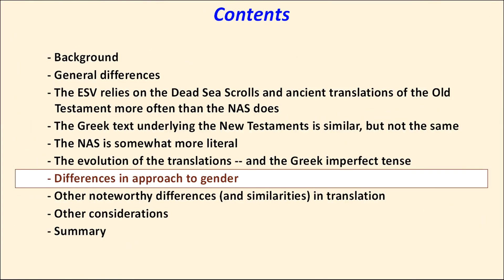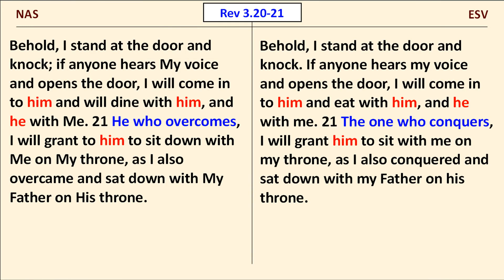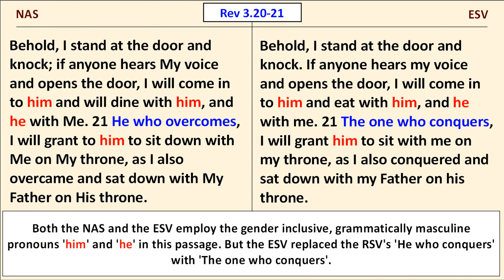Next, we'll discuss how the true translations deal with gender. My favorite passage to examine on the topic of gender inclusiveness is Revelation chapter 3, verses 20 and 21. Both the NAS and the ESV employ what I call the classic gender-inclusive pronouns him and he in this passage.